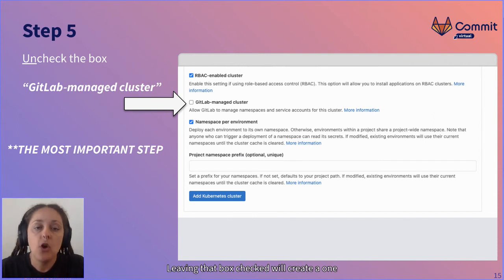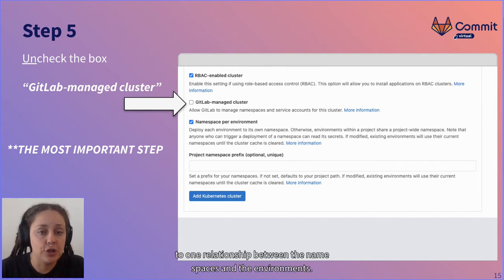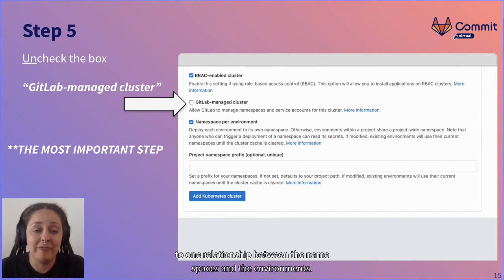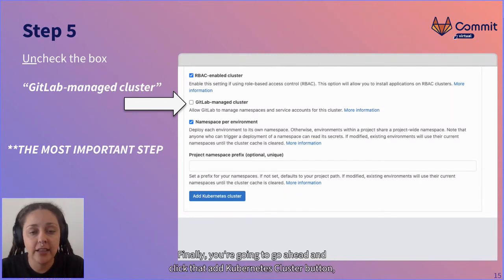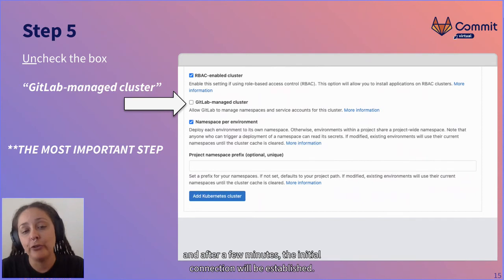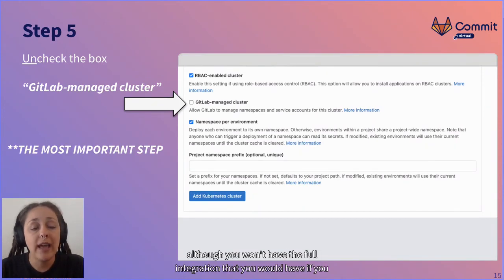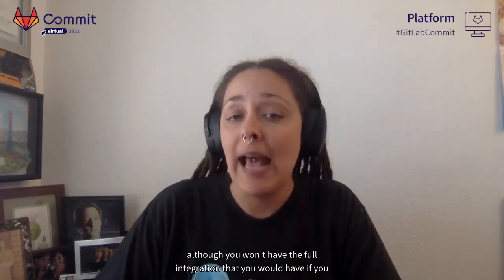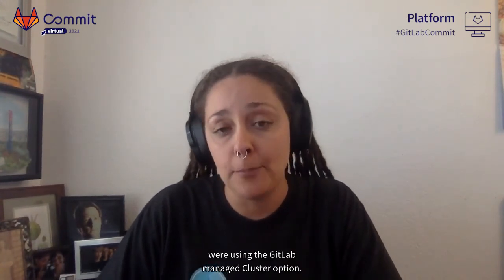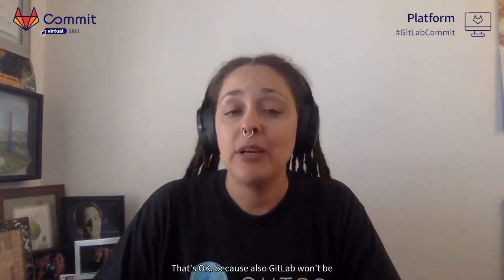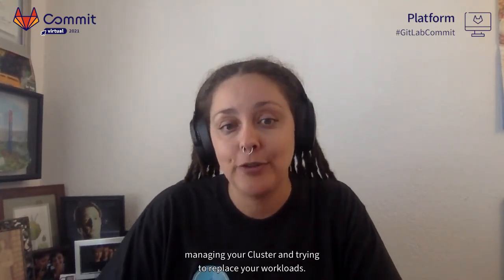Finally, go ahead and click the Add Kubernetes Cluster button, and after a few minutes the initial connection will be established. At that point, you'll be able to see details about your cluster in GitLab, although you won't have the full integration you'd have with the GitLab managed cluster option. That's okay, because GitLab also won't be managing your cluster and trying to replace your workloads.